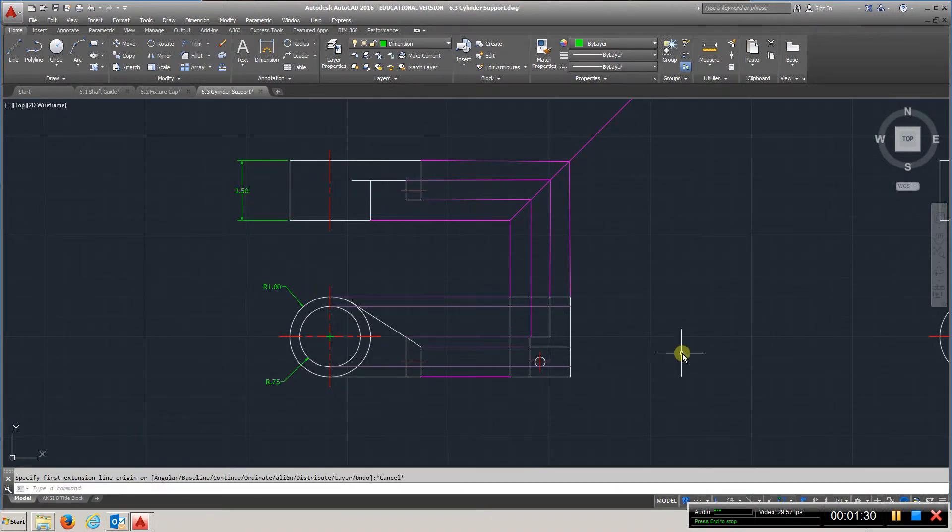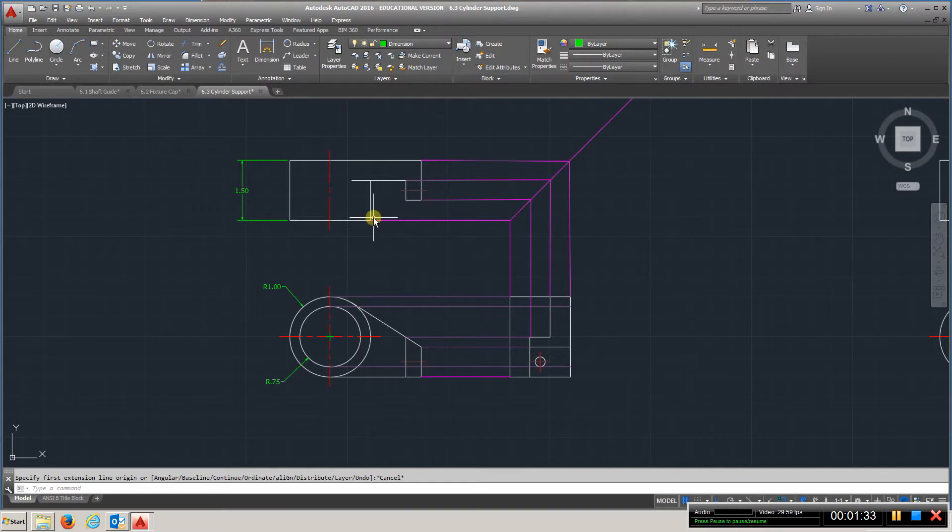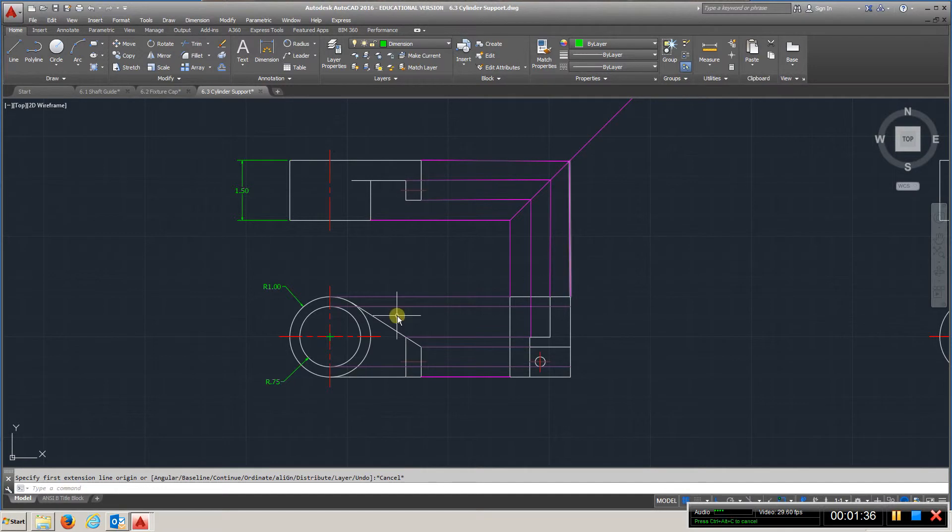So create these three views, set up your miter - of course this is 45 degrees - and transfer all your lines over.